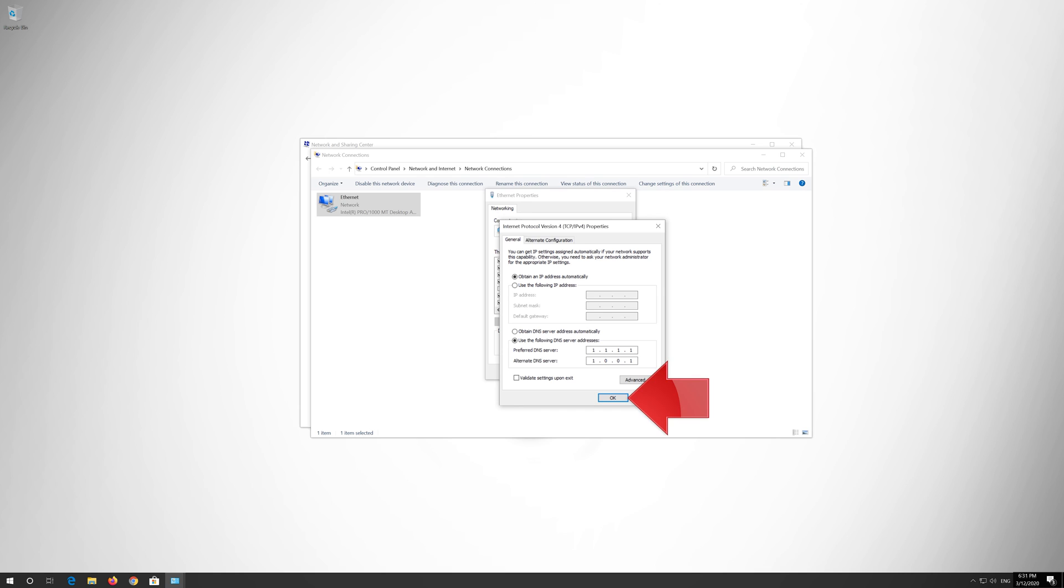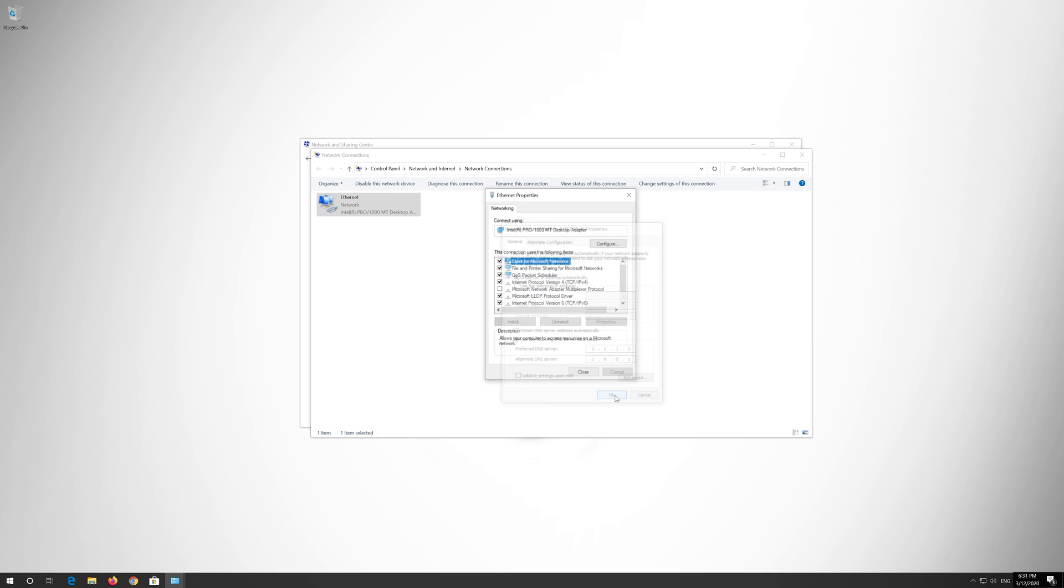Press OK. Close the window and your problem should be fixed.